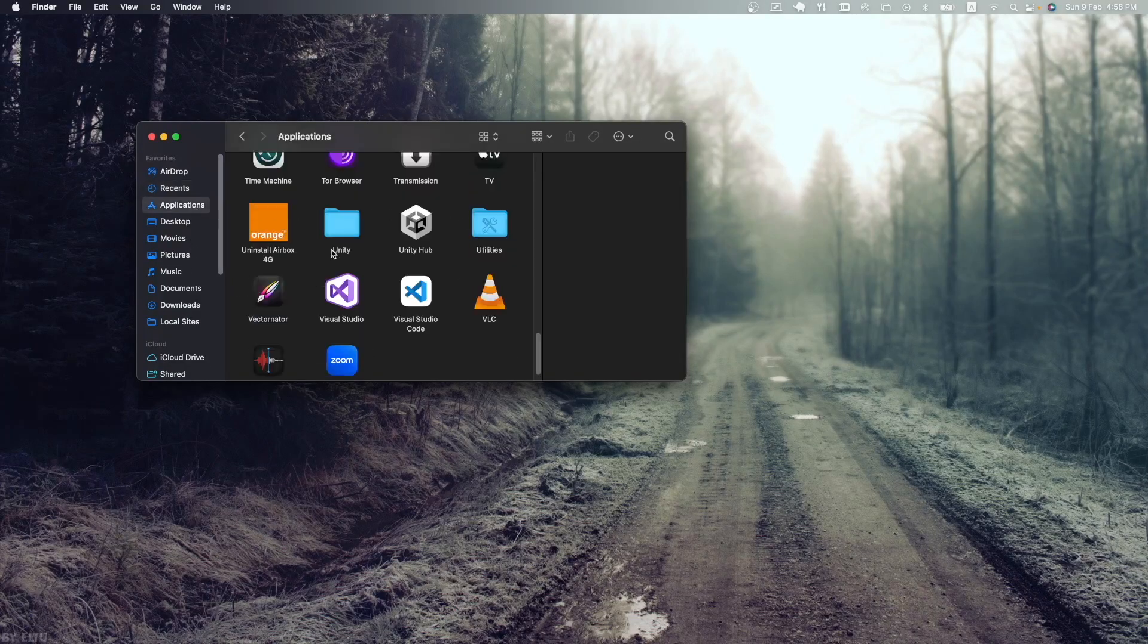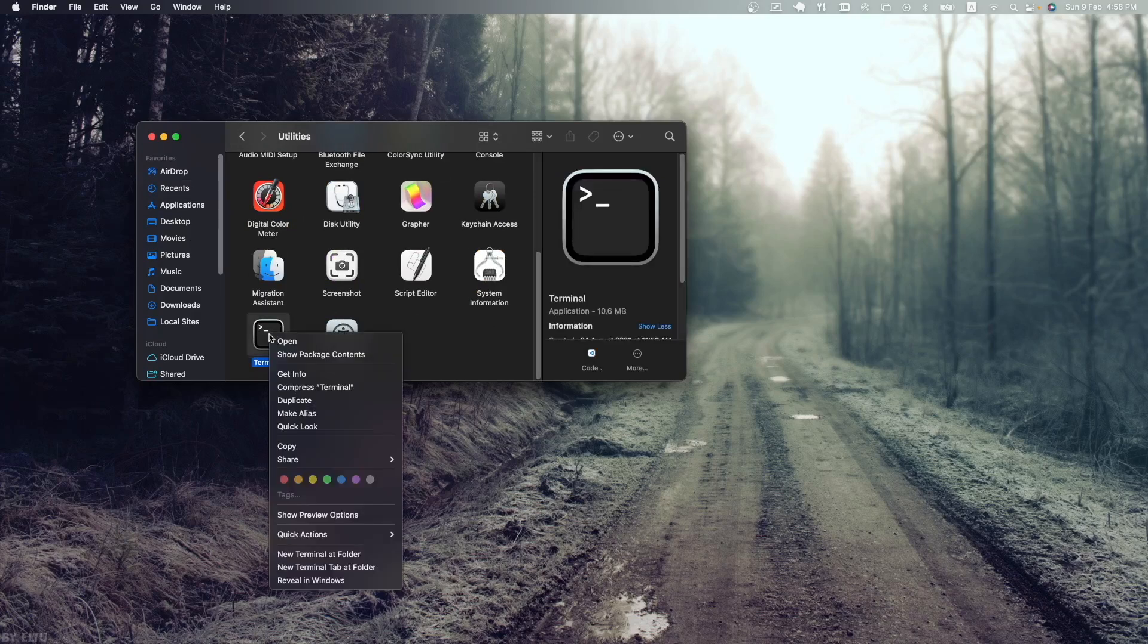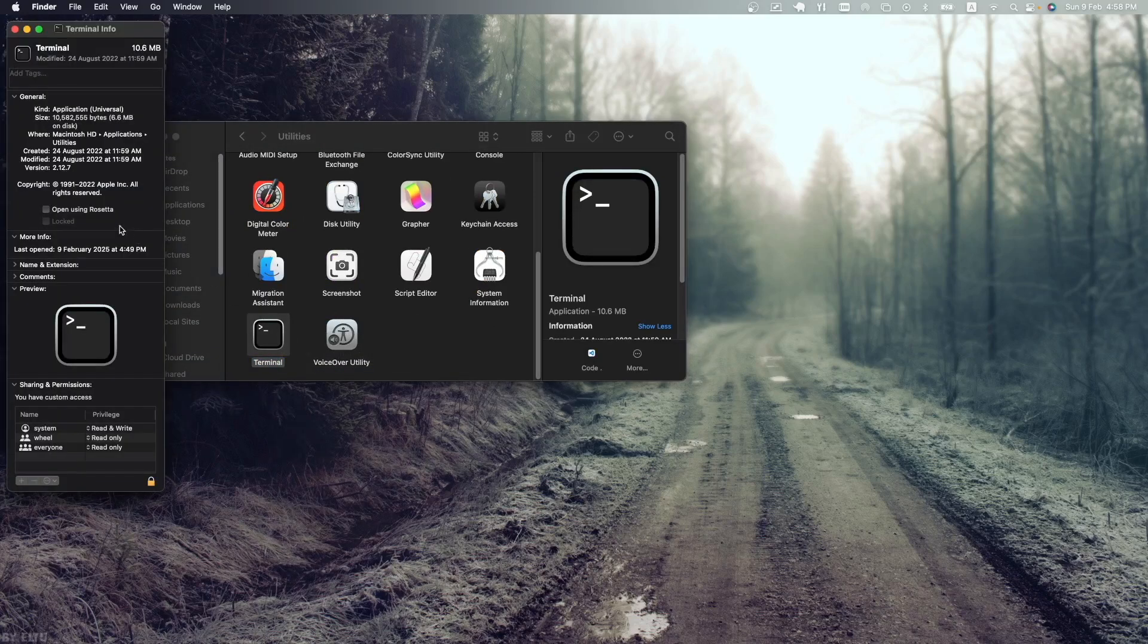You can do that by opening your Applications folder, going to Utilities, right-clicking on Terminal, selecting Get Info, and then you'll have the option to open using Rosetta.